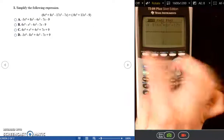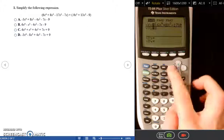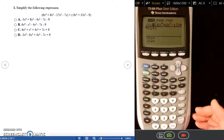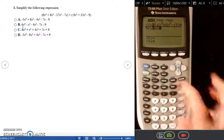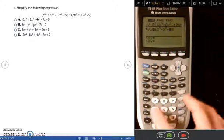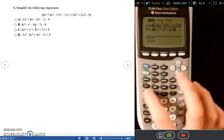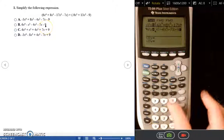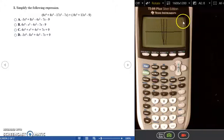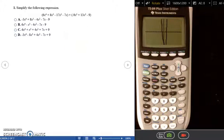I'm going to repeat these steps with choice B. I press Y equals, clear out Y2 — which changes it back to a skinny line — then change it back to a thick line, and type in answer choice B: 6X caret 4, right arrow, minus X caret 3, right arrow, minus 4X squared, minus 7X, minus 9. I press graph, and there's my first graph, the skinny line, and then the thick line goes directly over top of it. So B is my final answer, since the question and the answer gave me the exact same graph.